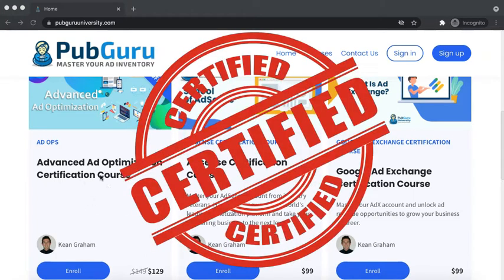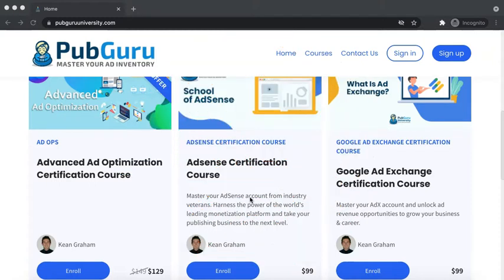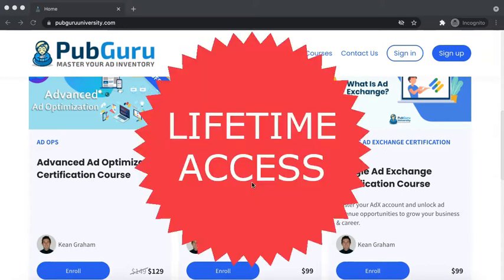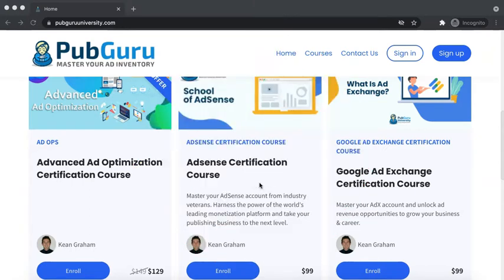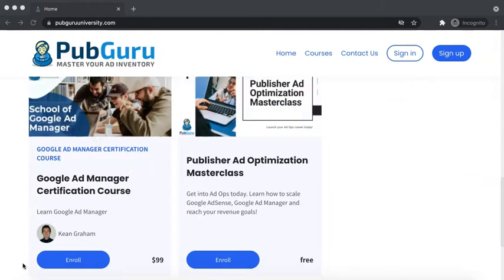Aside from getting support from the community section, you also get a certificate from each course. It has a unique identifier or code. You can brag about it on social media, your LinkedIn profile, or add it to your resume. These exams you can retake as many times as you wish, and once you have purchased the course, it's lifetime access — meaning you can keep coming back and review the lessons.